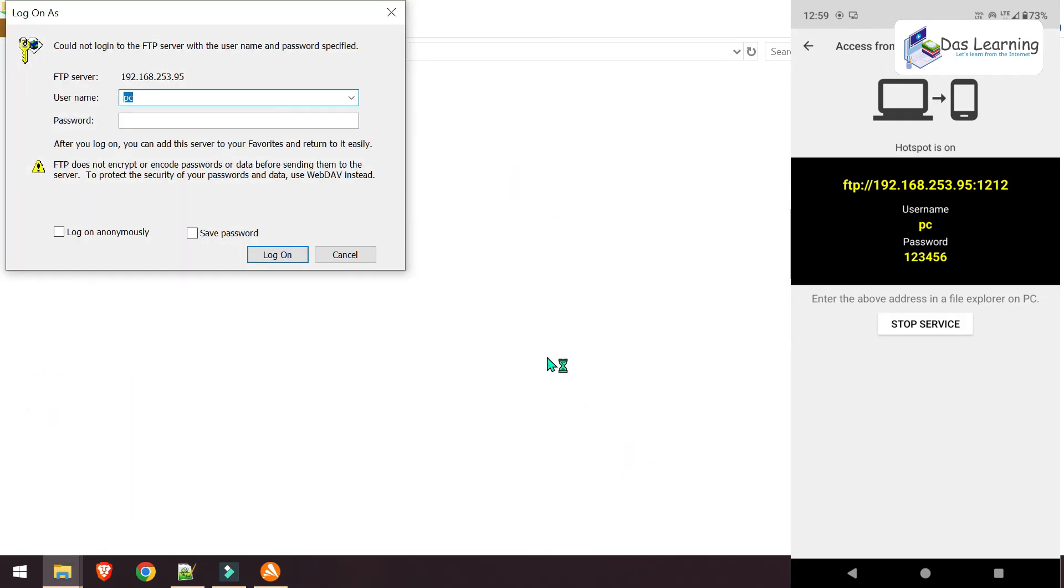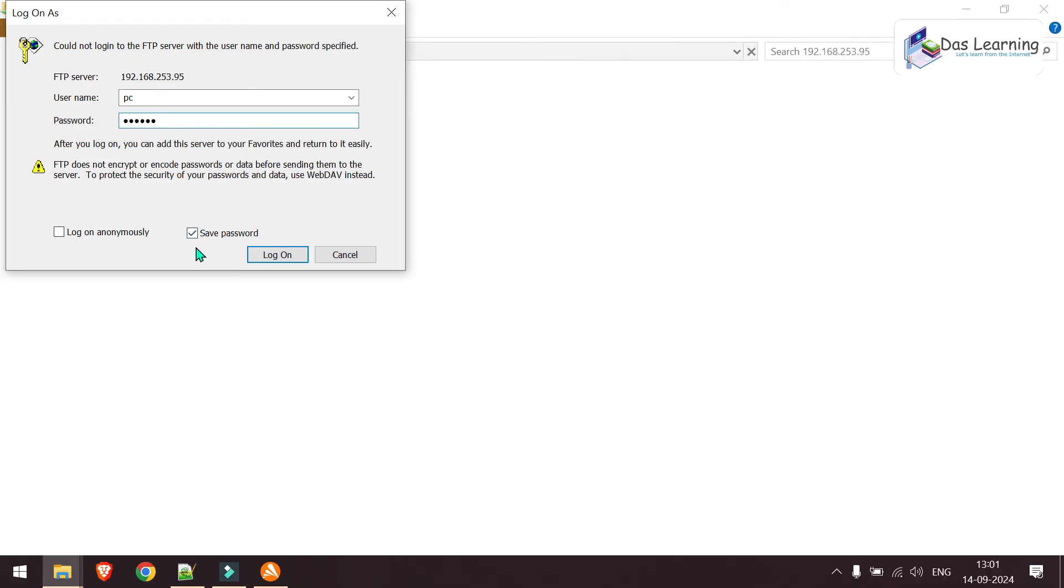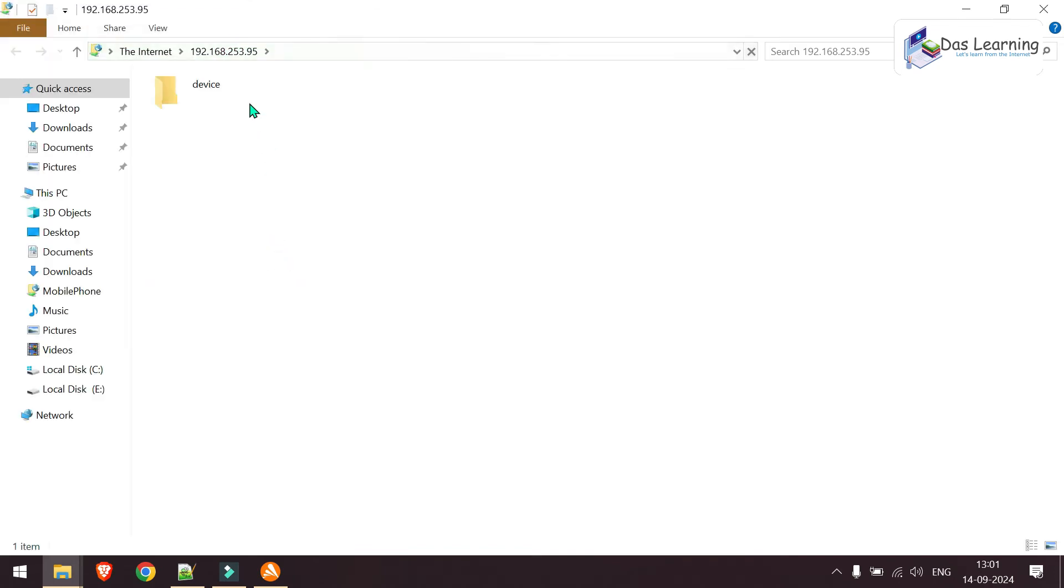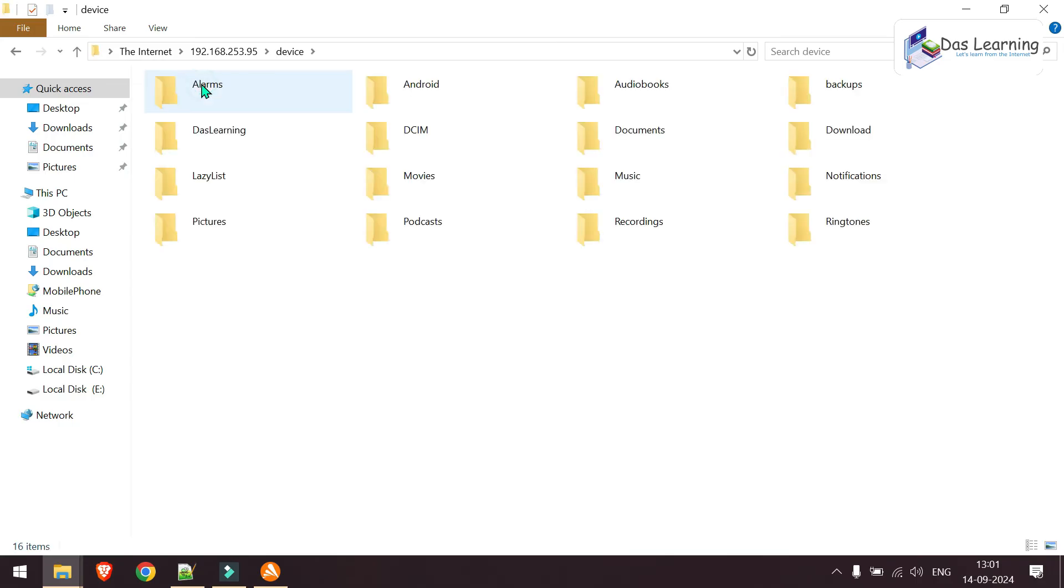It will pop up one window. Here I need to provide my password. My password is 123456. And make sure save password is checked. Otherwise every time you go into this folder, you have to provide the password, which we do not want obviously. Click on log on. And you see something is showing on my screen, which is called device.